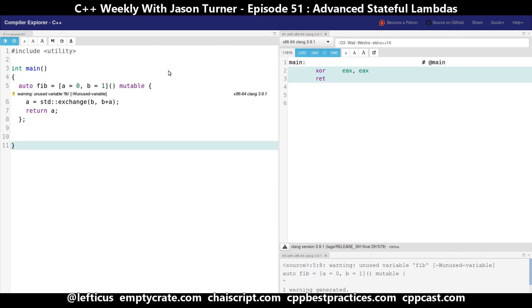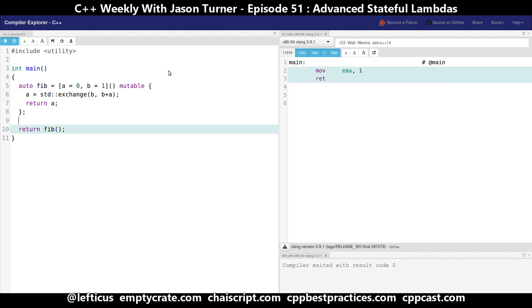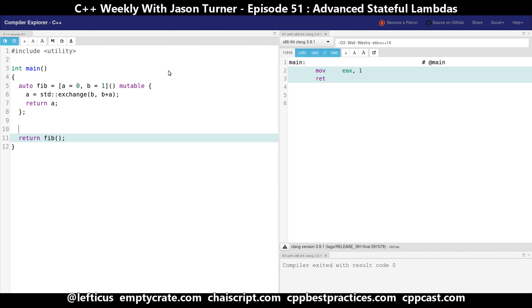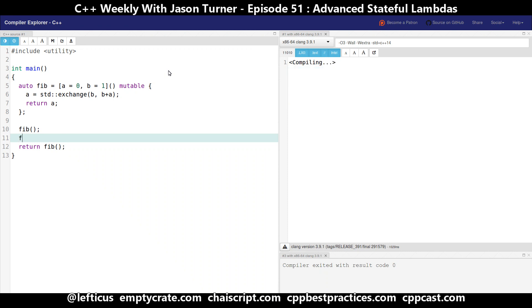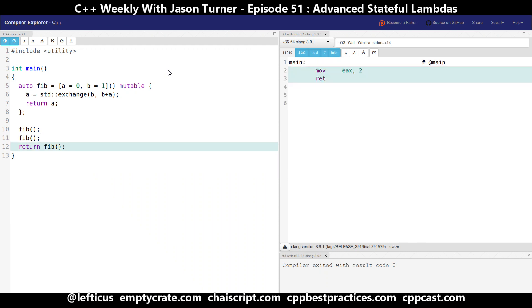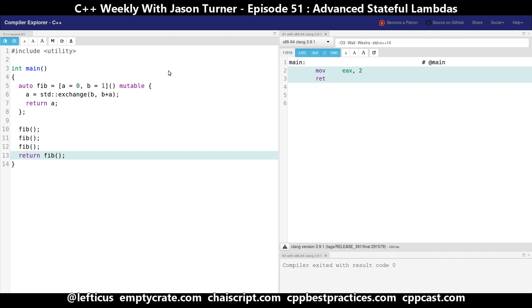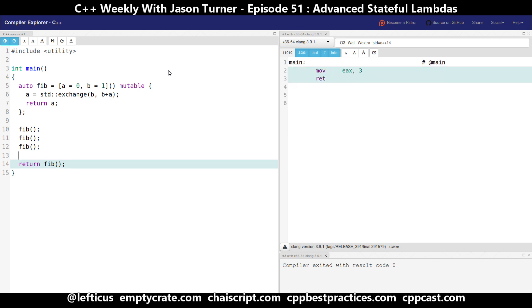In our stateful lambdas code, we left off with something that looked kind of like this. What we have done is create a lambda called `fib`, and every time we call it, it returns a different value in the Fibonacci sequence. For this example, we're doing the version that does not start with zero. You'll see on the Wikipedia page that there are options starting at zero or one, but you end up with basically the same thing. So we get 1, then 1, then 2, and then 3, 5, etc.